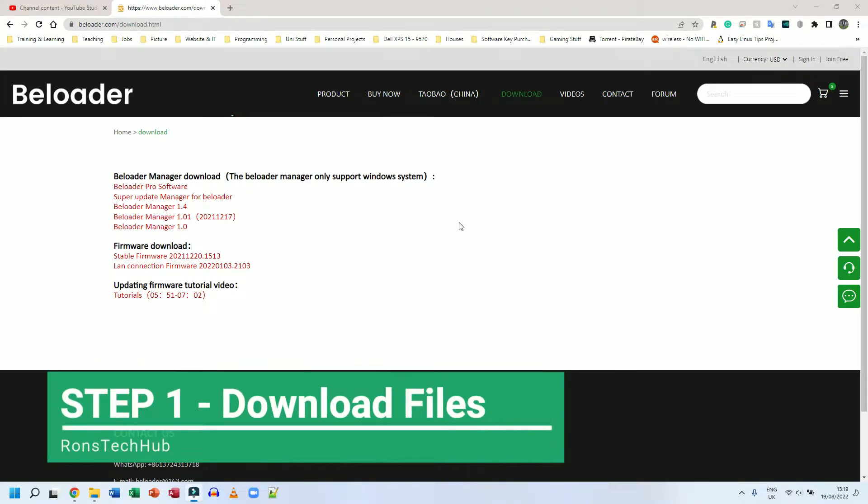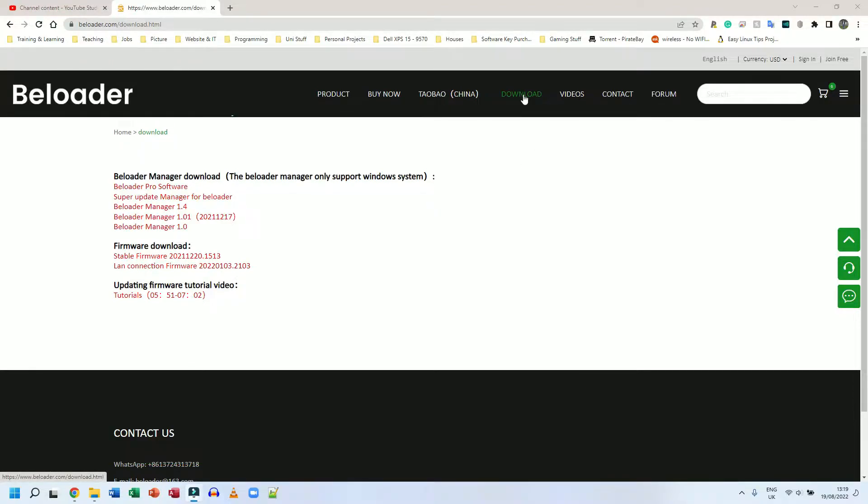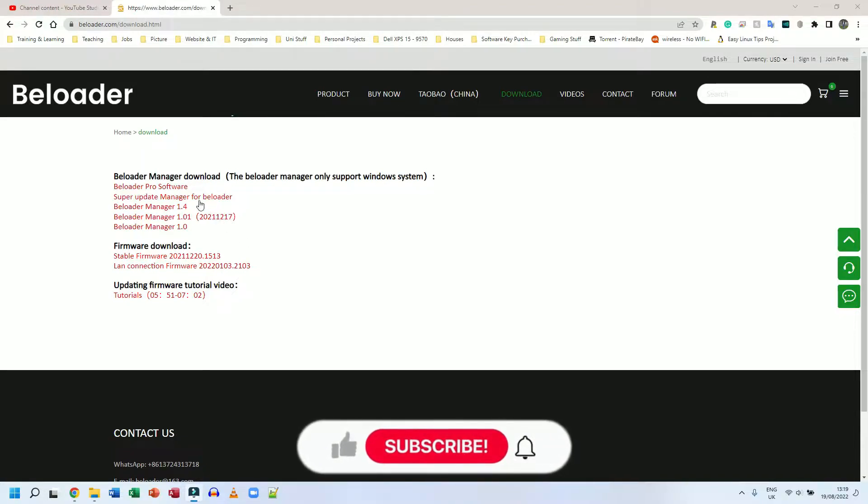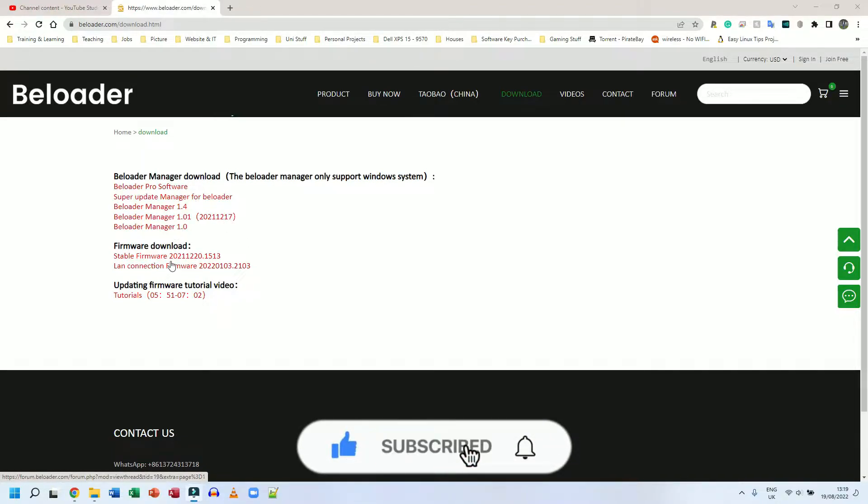Step number one, go to the download page on the BLoader website. I will put the download link in the description so you can come to this exact page I'm on. Then you're going to want to download the BLoader Manager and you're going to also want to download the stable firmware. I'm going to go ahead and do that now.